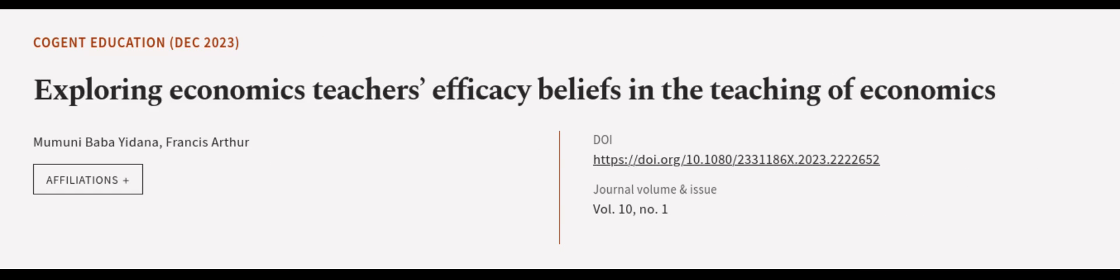This article was authored by Mumuni Baba Yadana and Francis Arthur. WeAreArticle.tv, links in the description below.